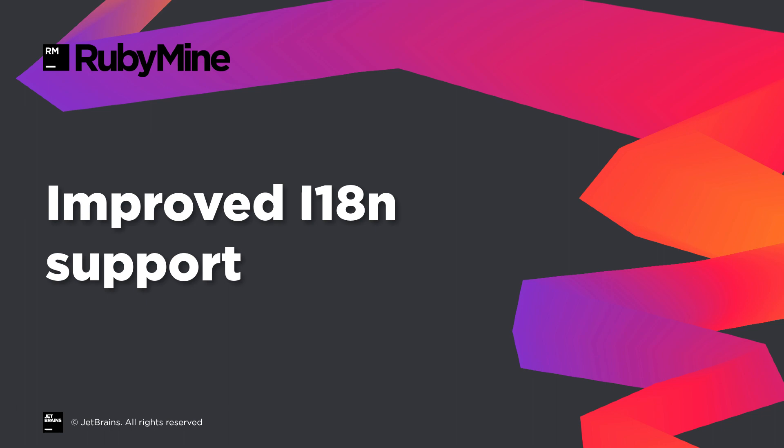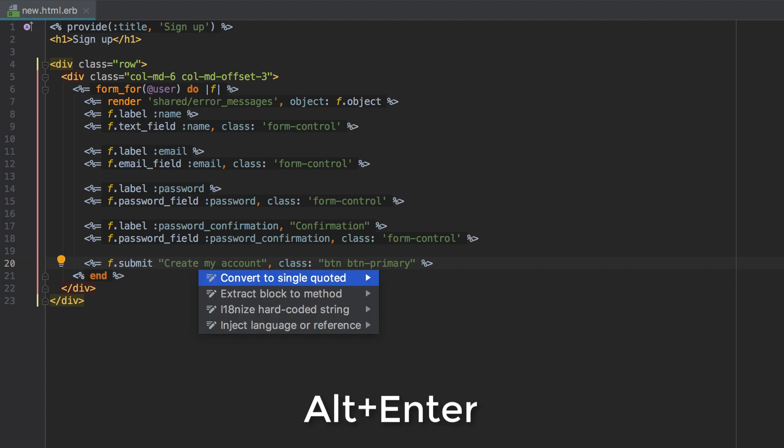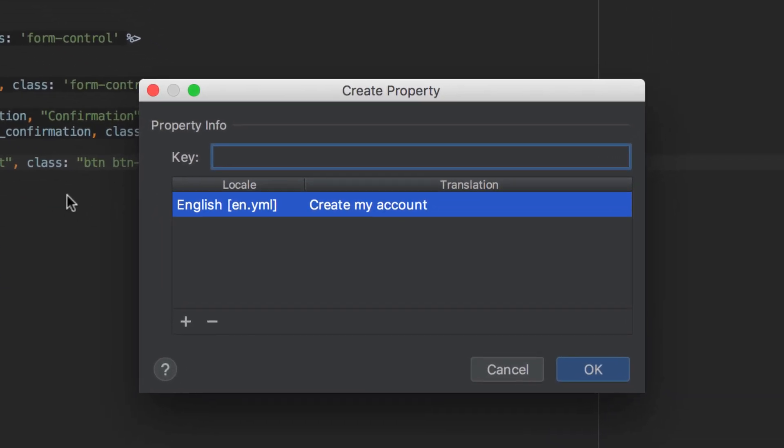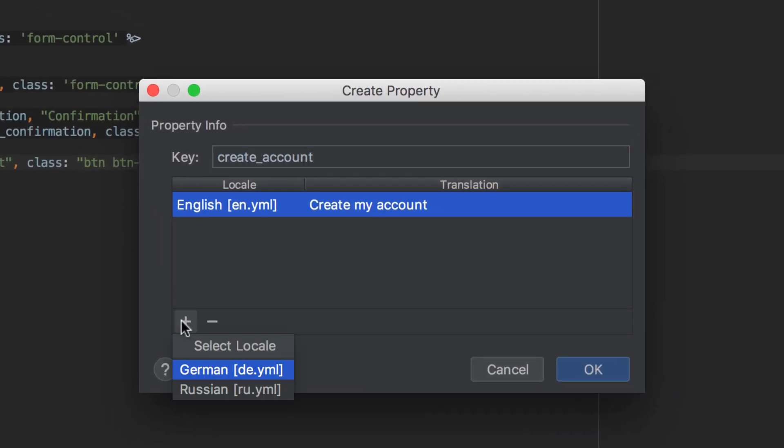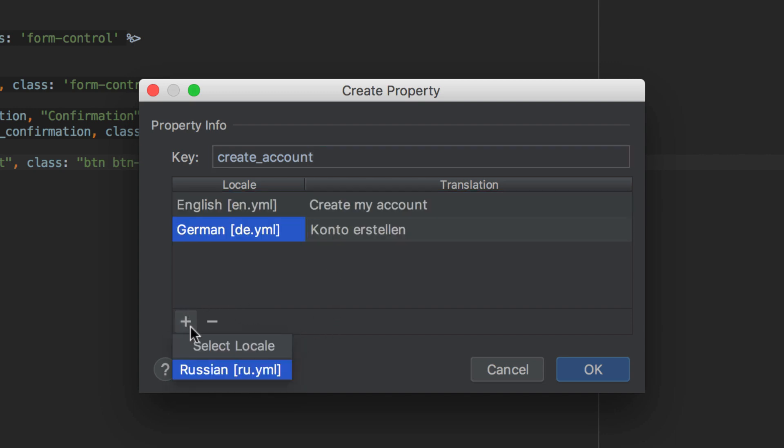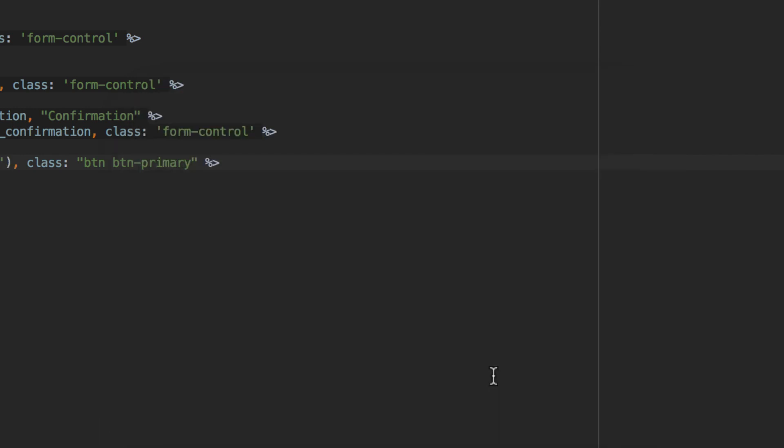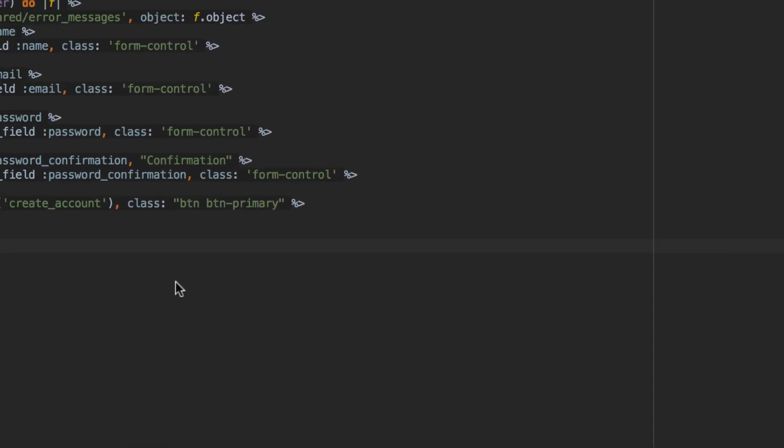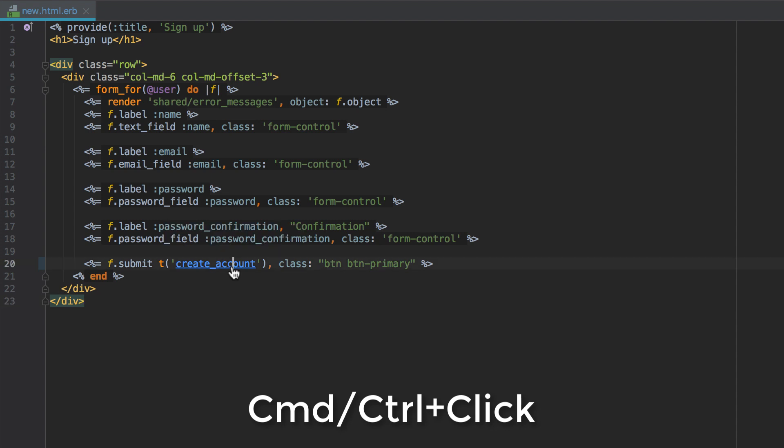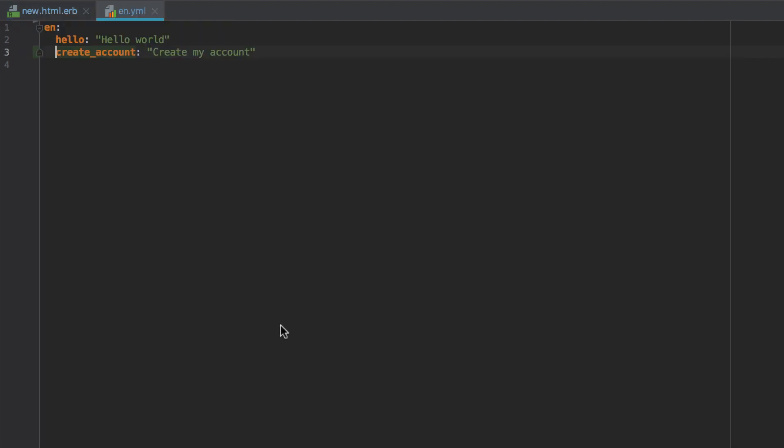RubyMine 2018.3 allows you to quickly internationalize strings and translate them to multiple locales at once. To do that, choose a string, press Alt-Enter to access intention actions, and click on Internationalize hard-coded string. In the open dialog, you can create a new key and provide a translation for every existing dictionary. Now you can command-click on the newly created key and navigate to every existing dictionary and back.